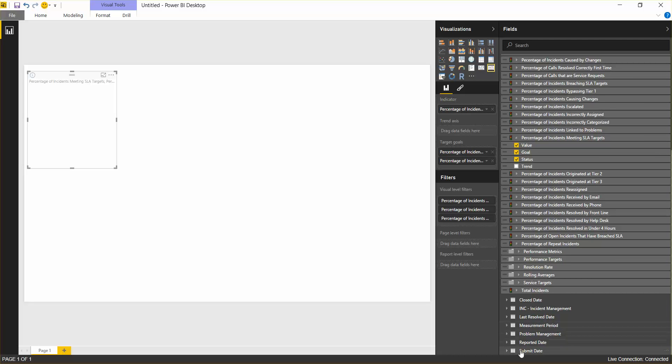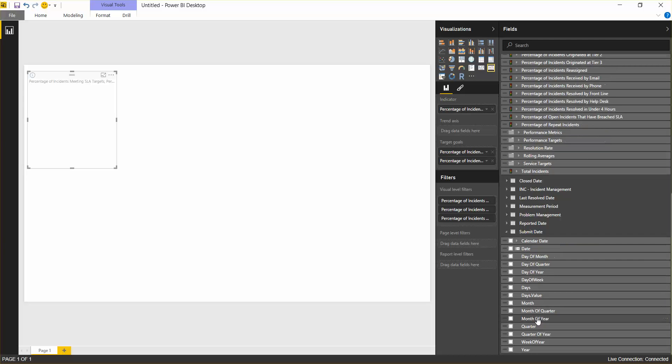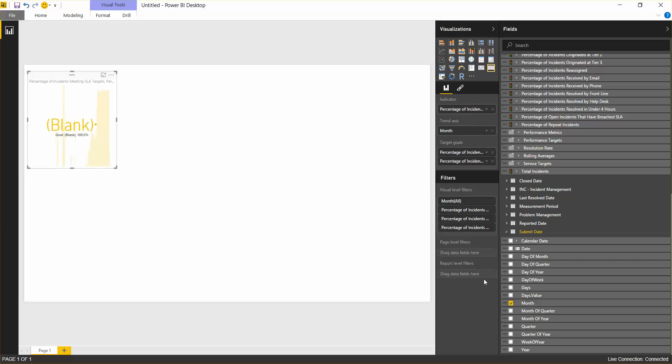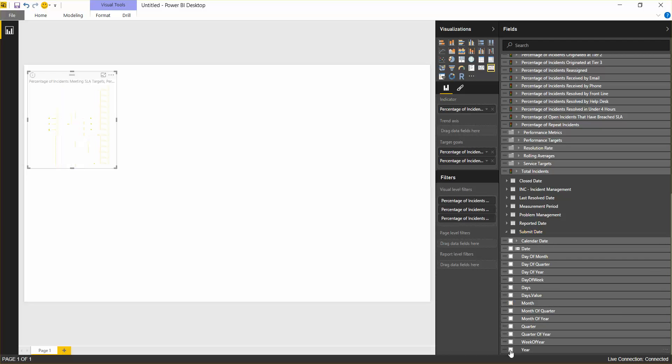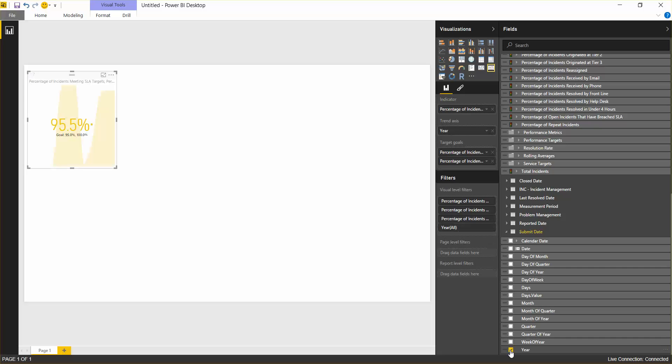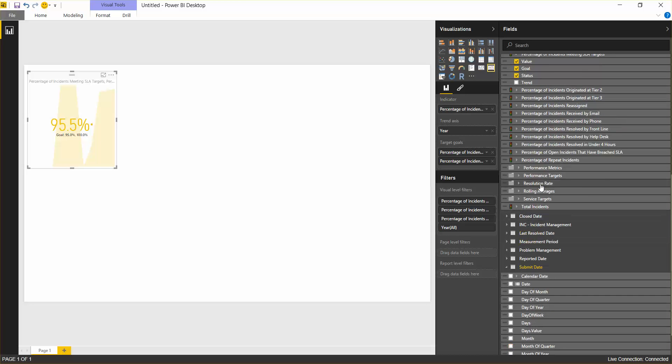For the trend, we'll want to use a date. So let's use submit date. It's pretty common with Remedy. And you can use anything from the year, quarter, month, date, week, etc. We'll use month. That's probably the most common. Although there's no data there, so let me go with year. There we go. So our goal is 95. We're at 95.5, so it's yellow.